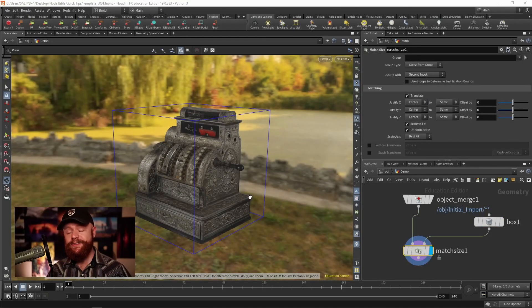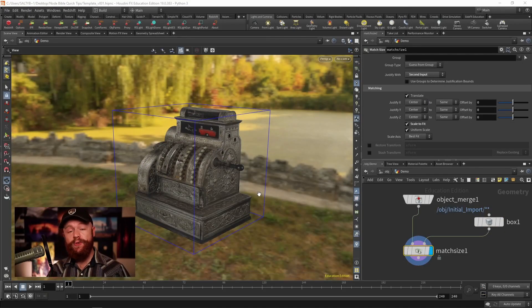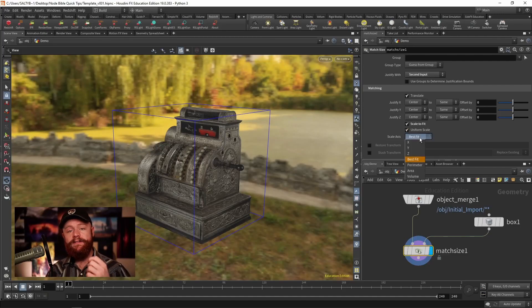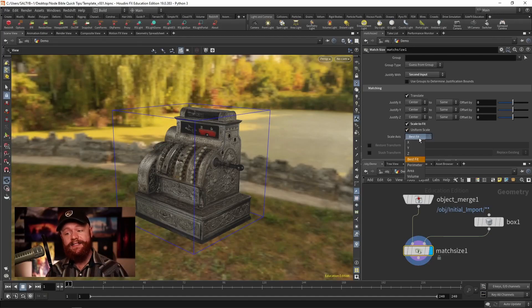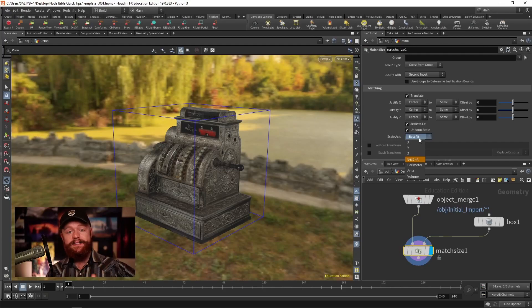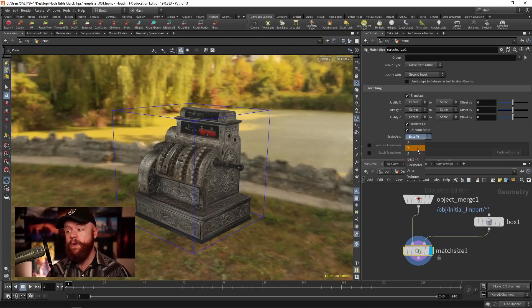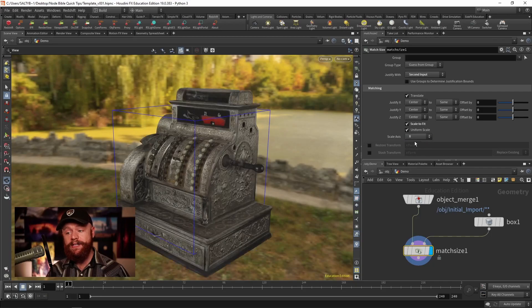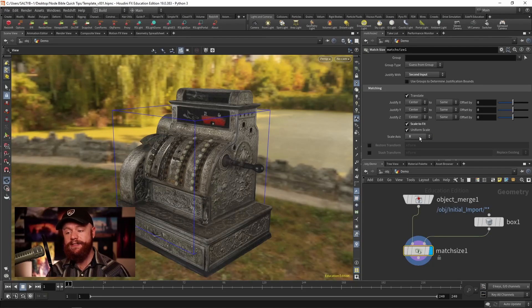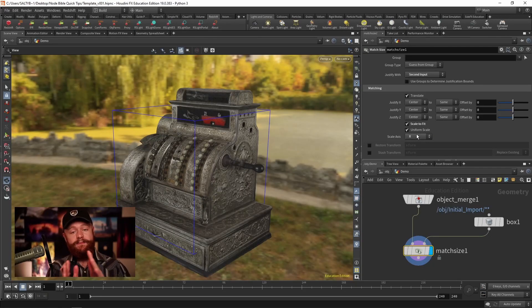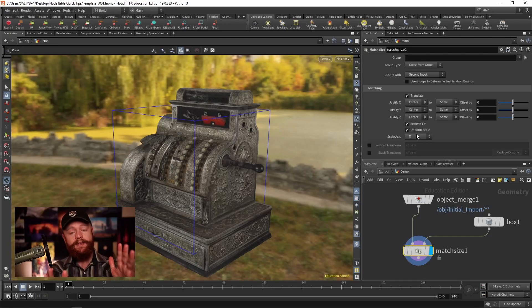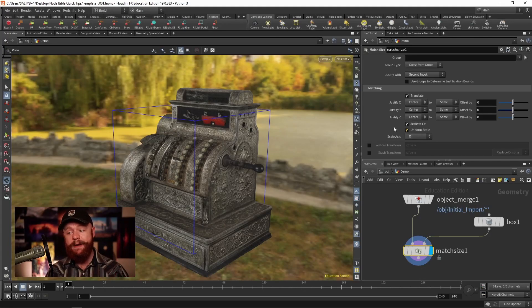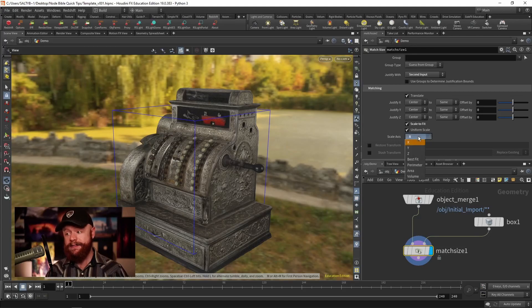There's also a really cool setting that allows you to scale the model based off of either the best fit axis which finds the largest axis of the model or you can specify X, Y, or Z. So as I change this, it's going to listen to the maximum size in X, Y, or Z and scale it according to that particular axis.